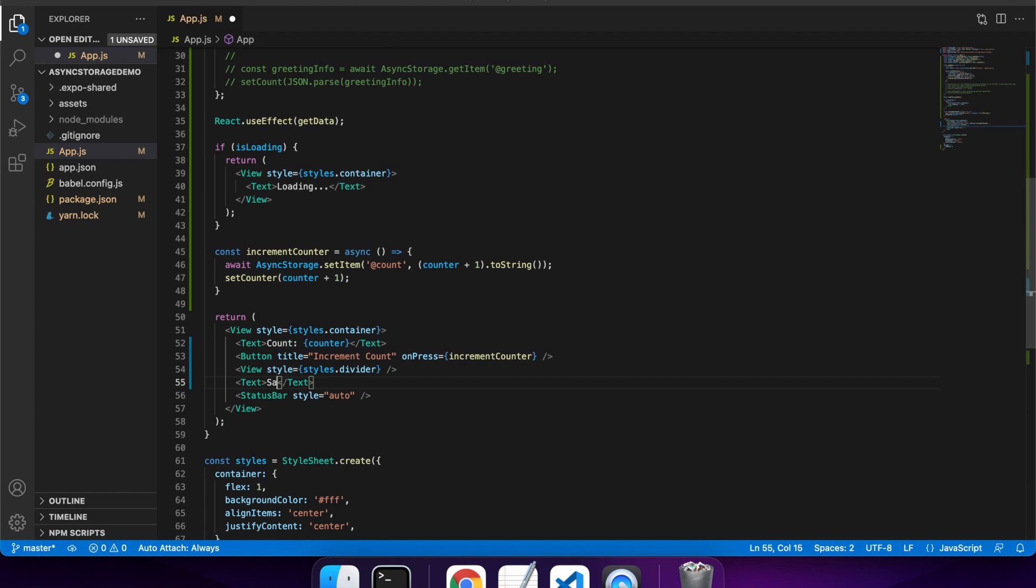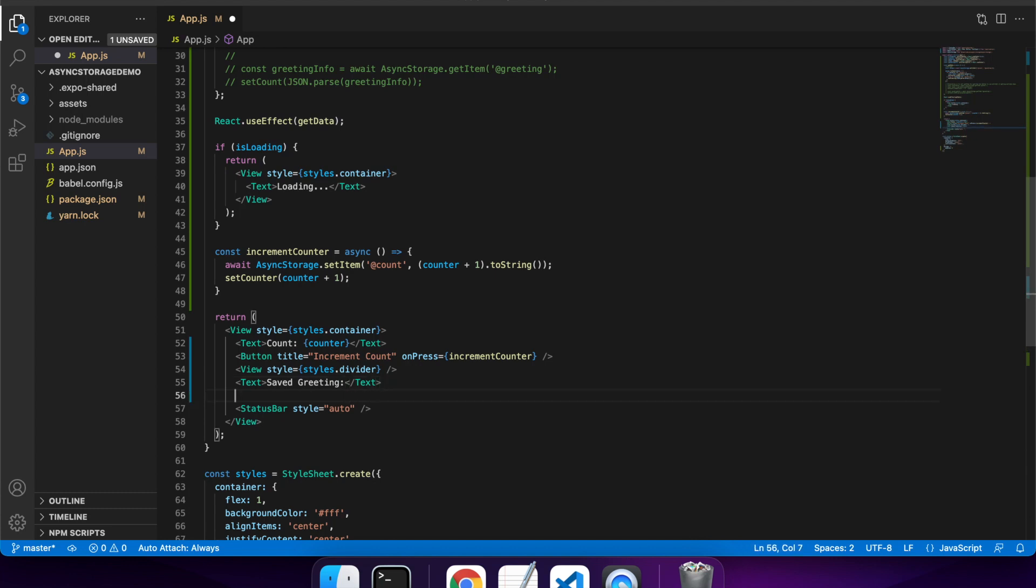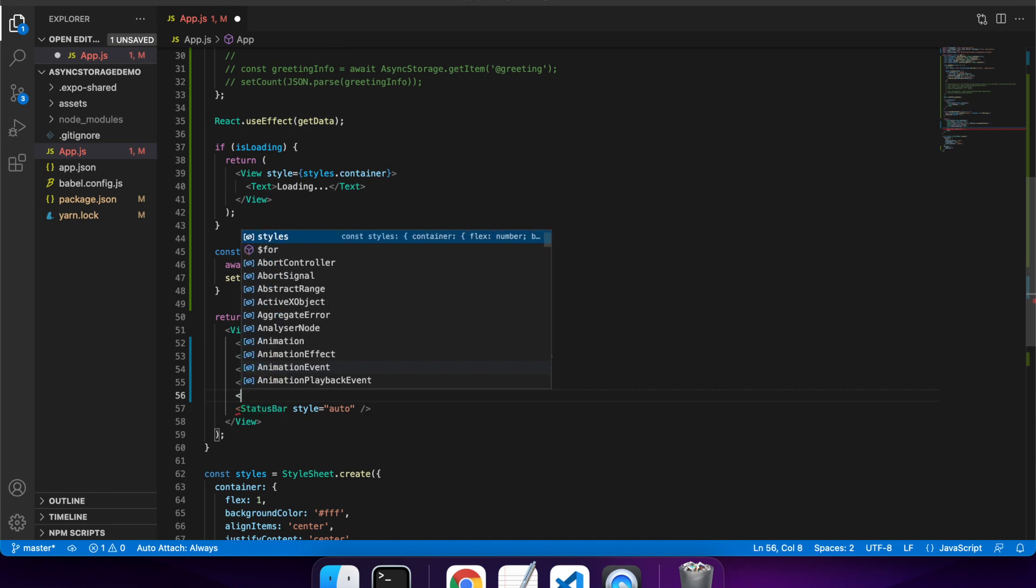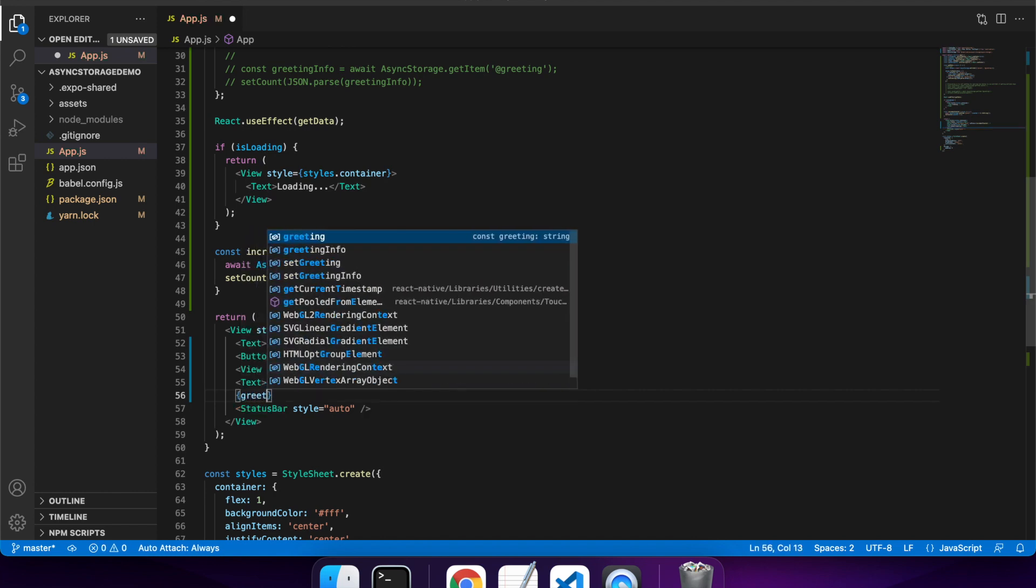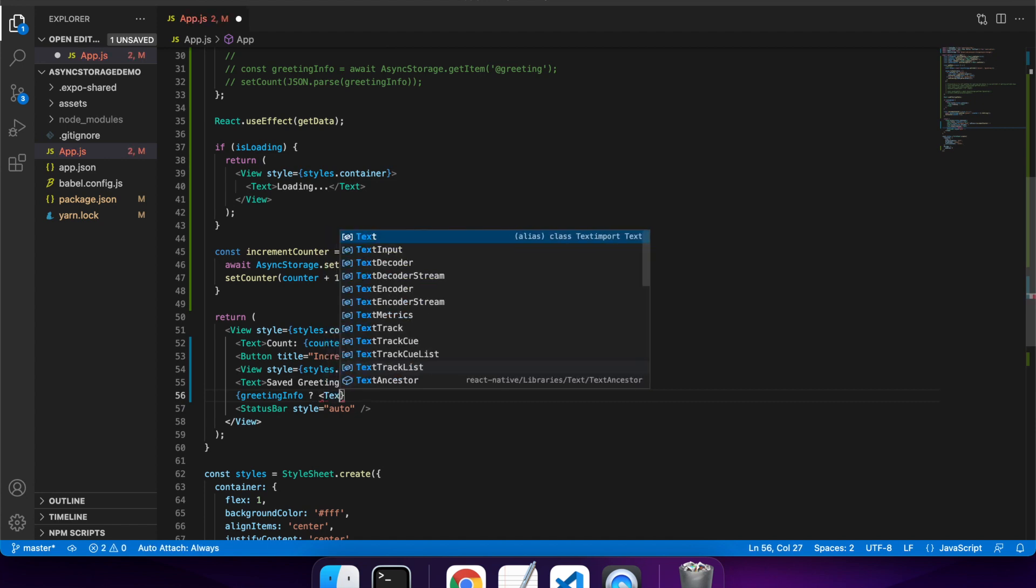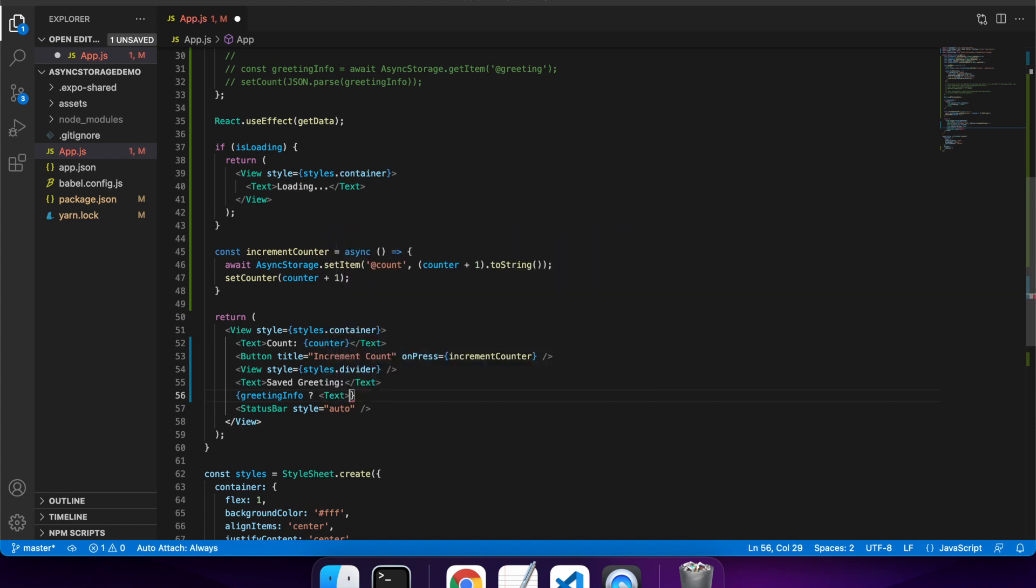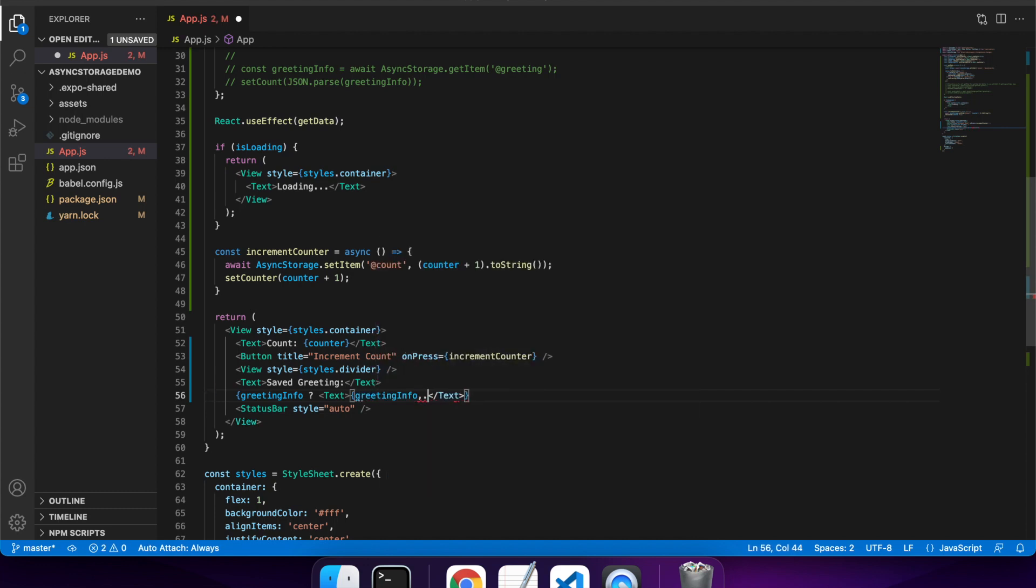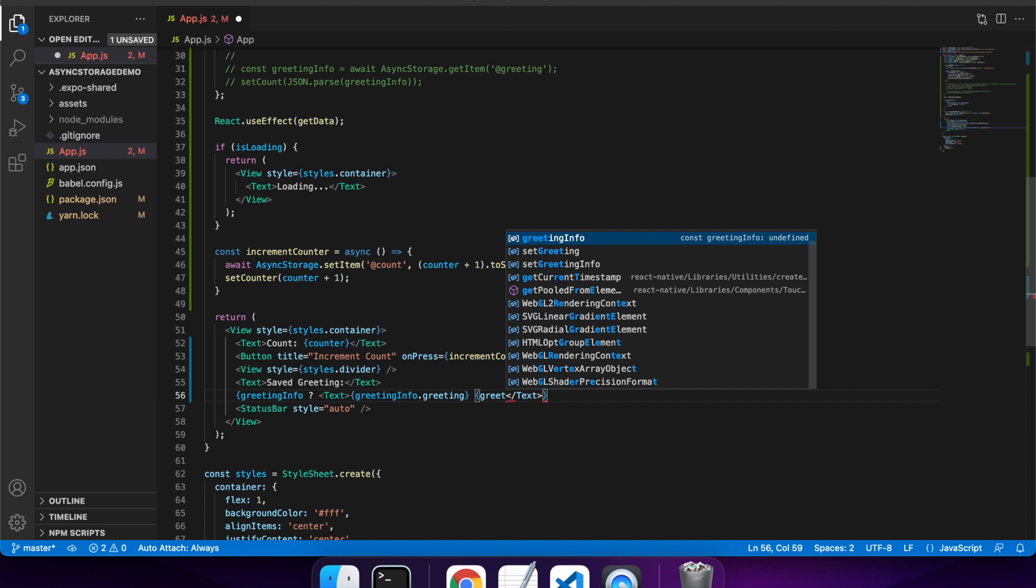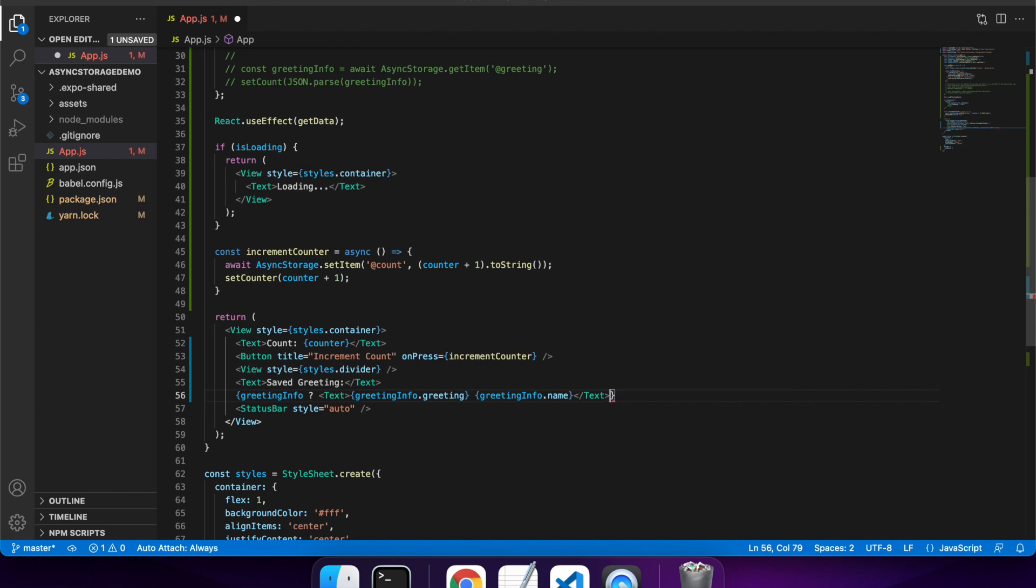Also, if I've got any greeting info that's been saved, I want to show the greeting on screen. That's just so that I can show you when it's being saved and prove that it's being loaded. So if there's greeting info set, then I want to show the greeting and the name. If there's not any greeting info, then I want to just show that there's no greeting info saved.